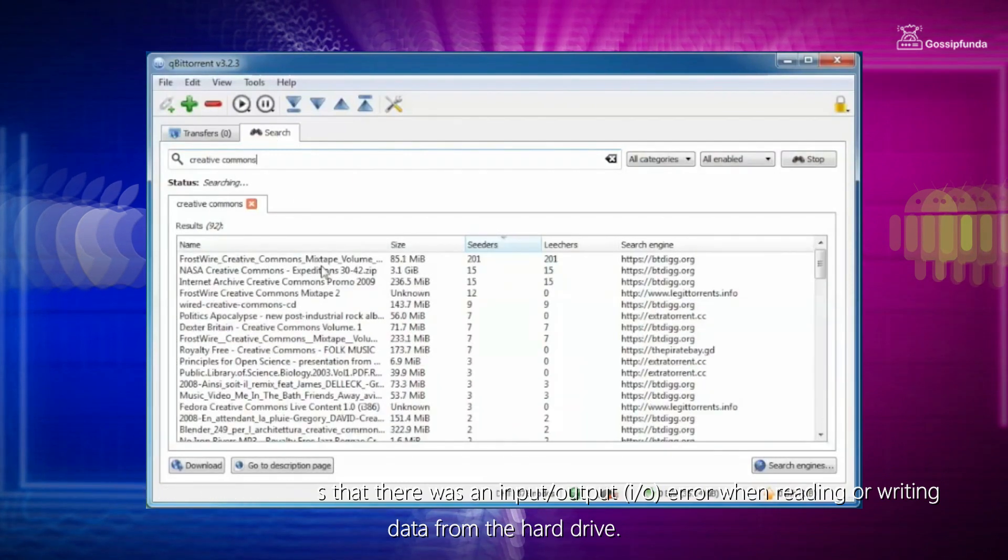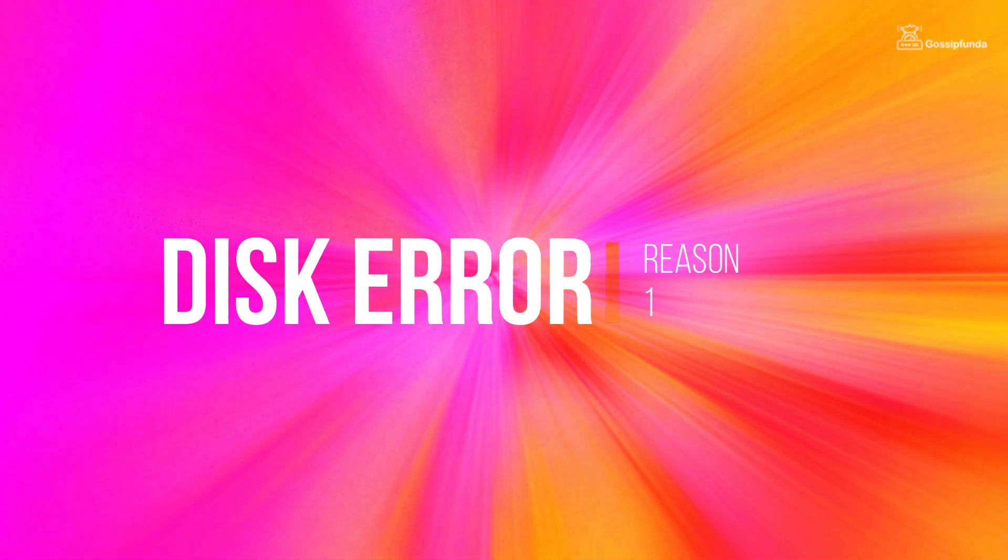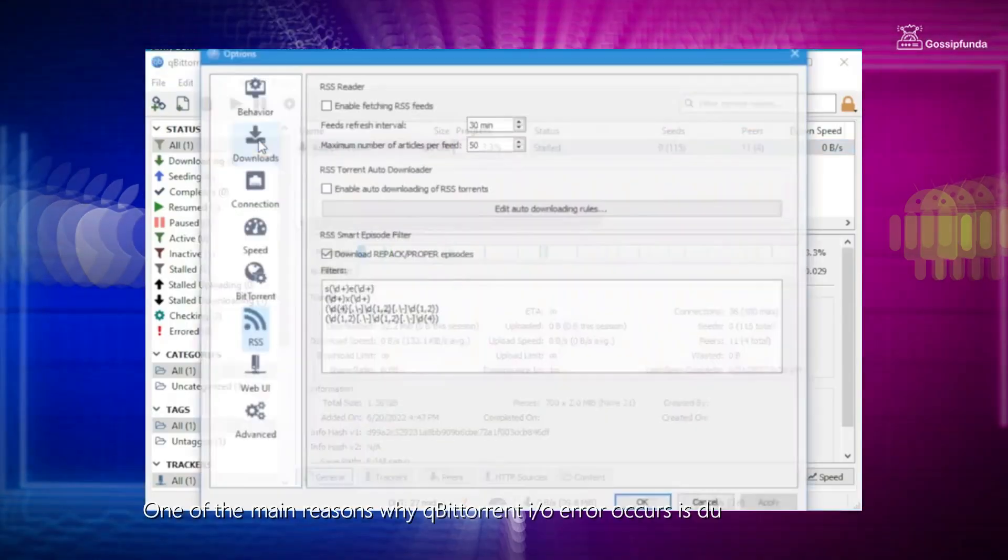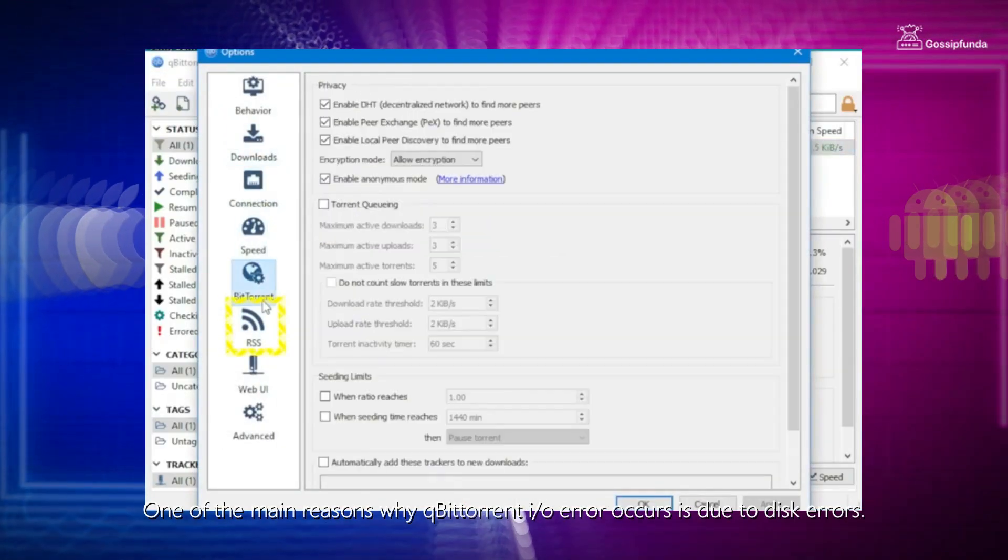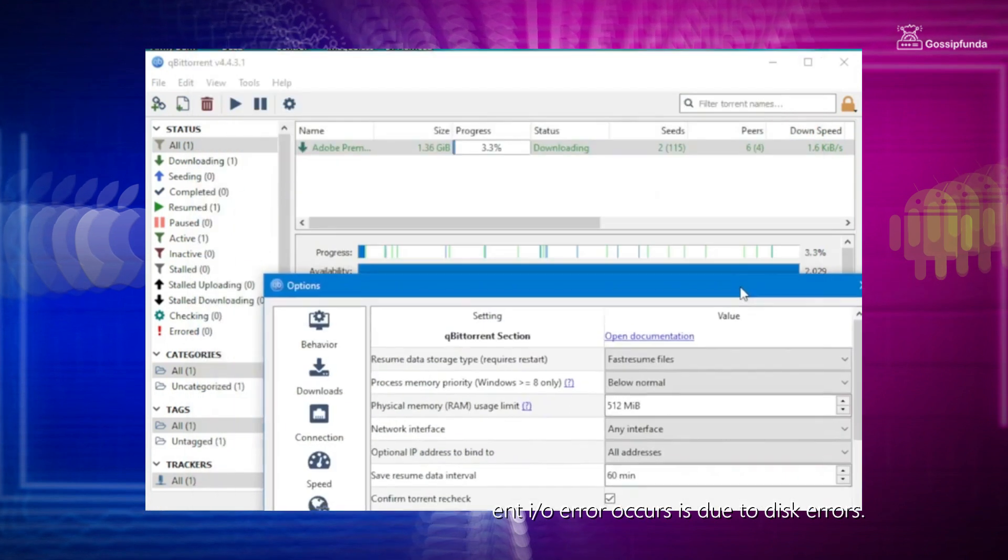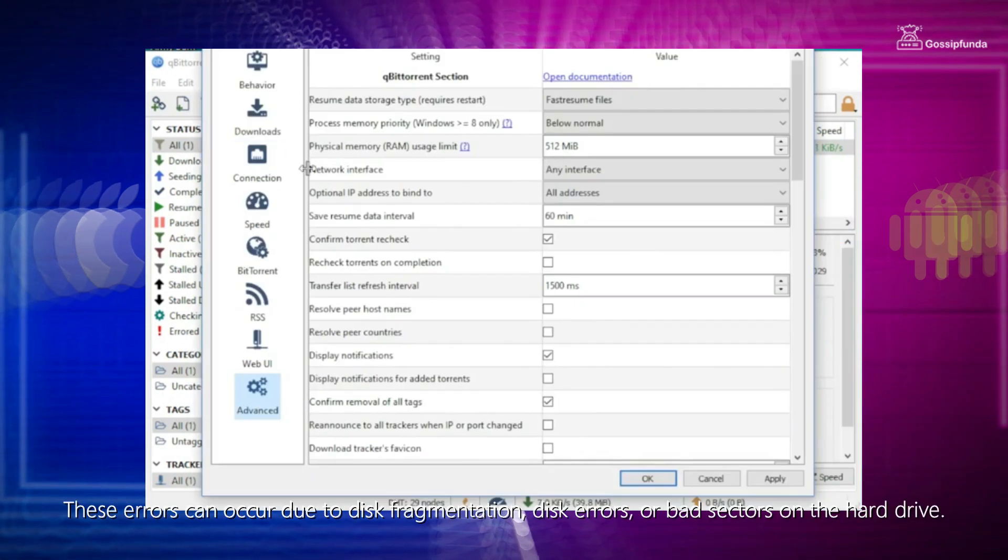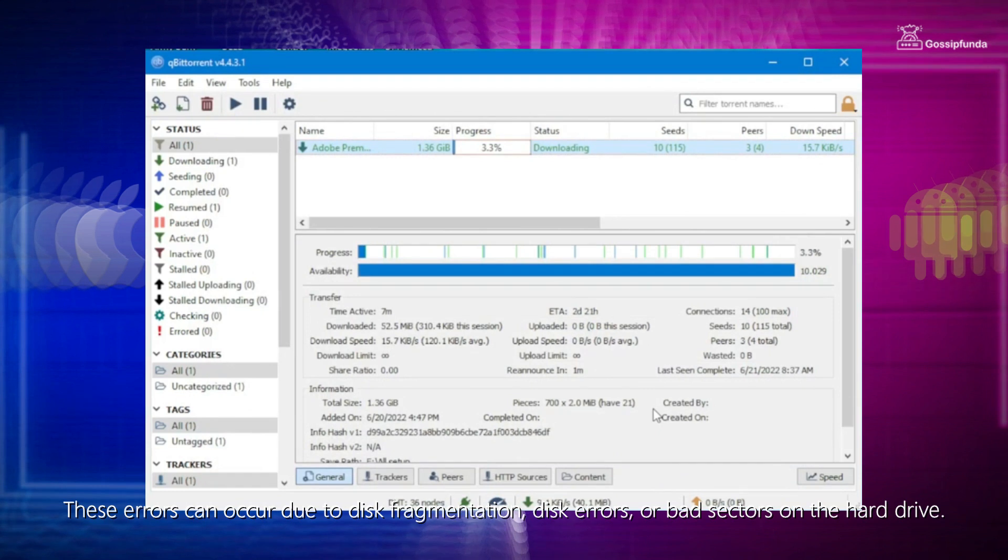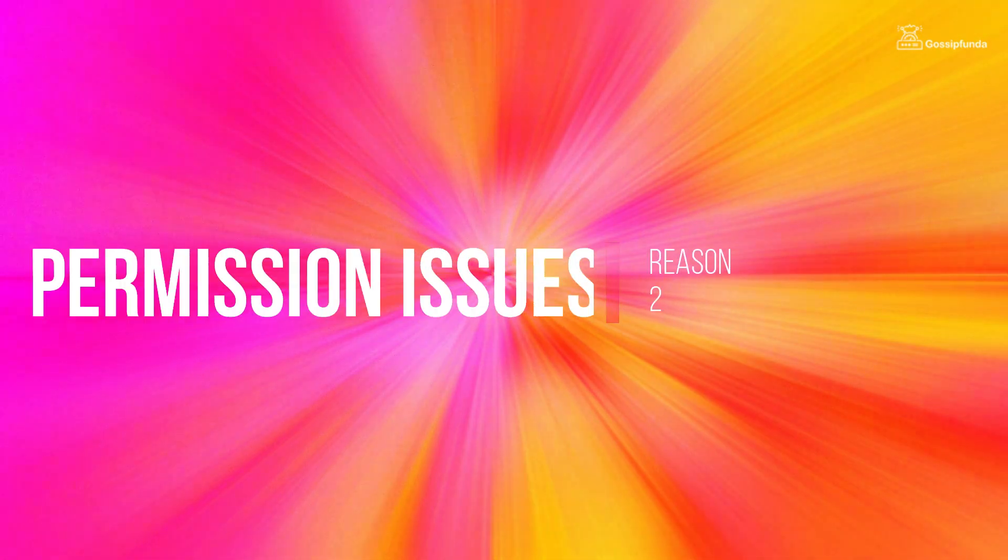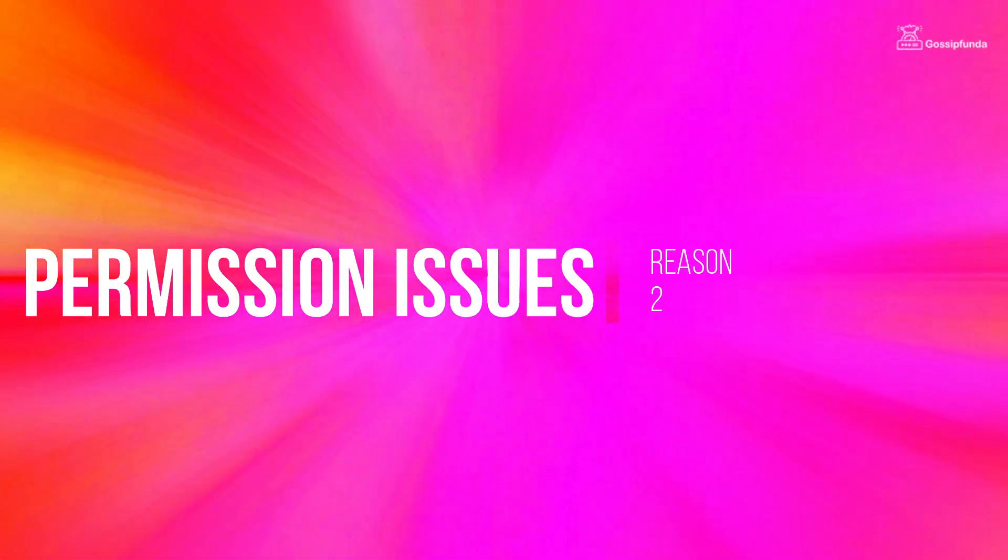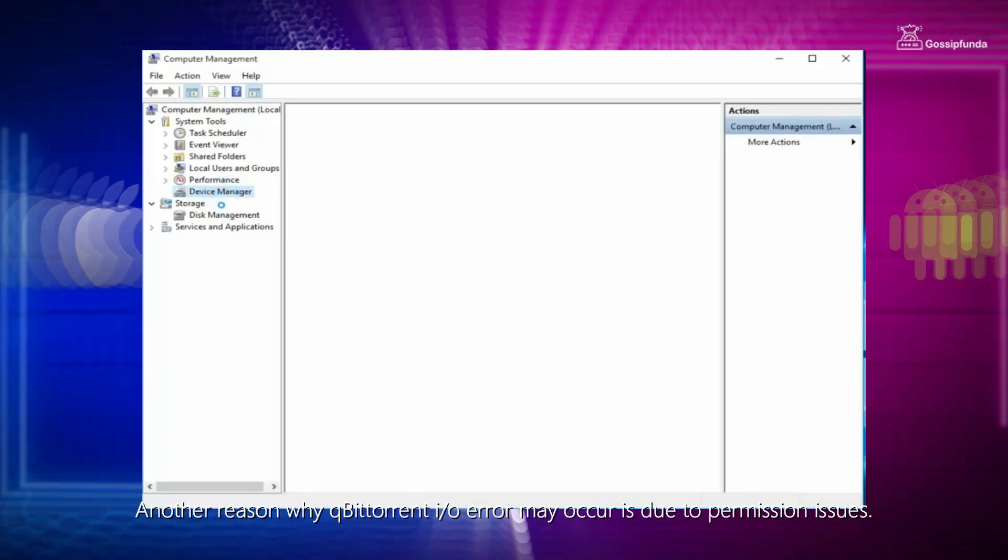So what causes the qBittorrent IO Error? Reason 1: Disk Error. One of the main reasons why qBittorrent IO Error occurs is due to disk errors. These errors can occur due to disk fragmentation, disk errors or bad sectors on the hard drive.